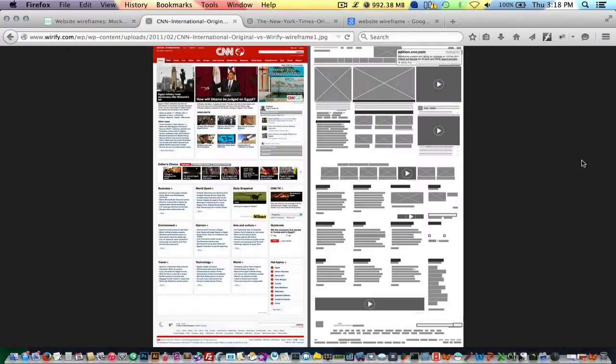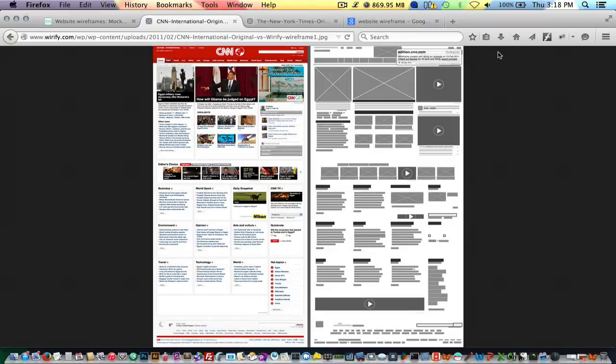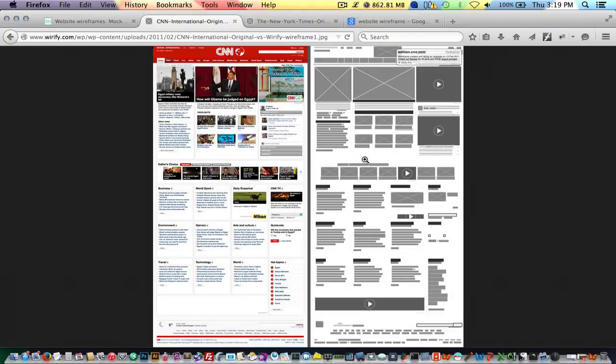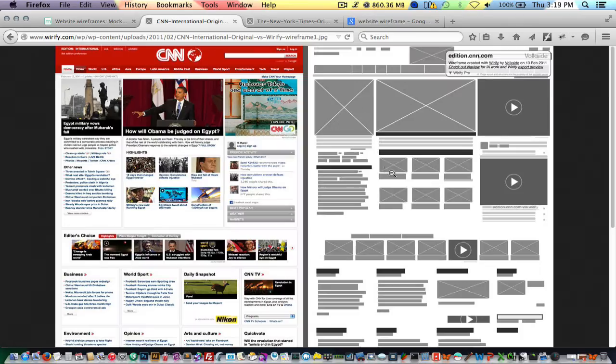For those who don't know what a wireframe is, a wireframe is basically a simple representation of where your content is going to go on your website. So in this case scenario, we actually see CNN.com and a wireframe to the right. The wireframe here just kind of represents where everything is laid out.